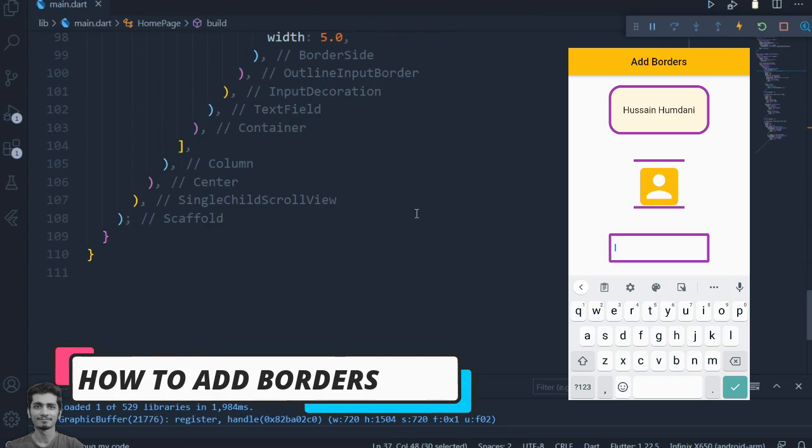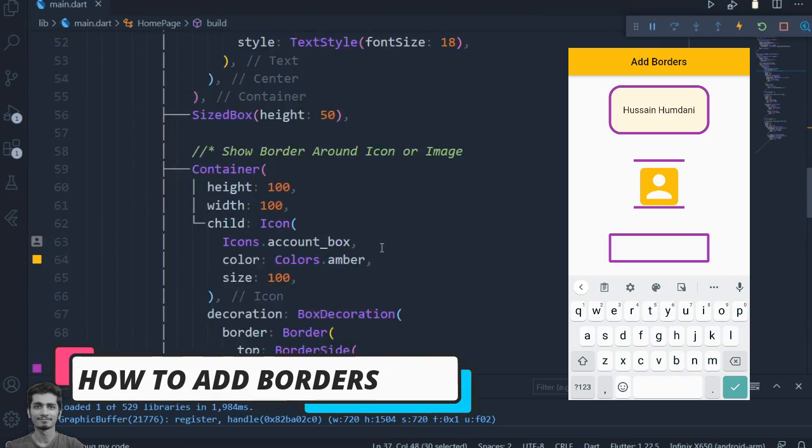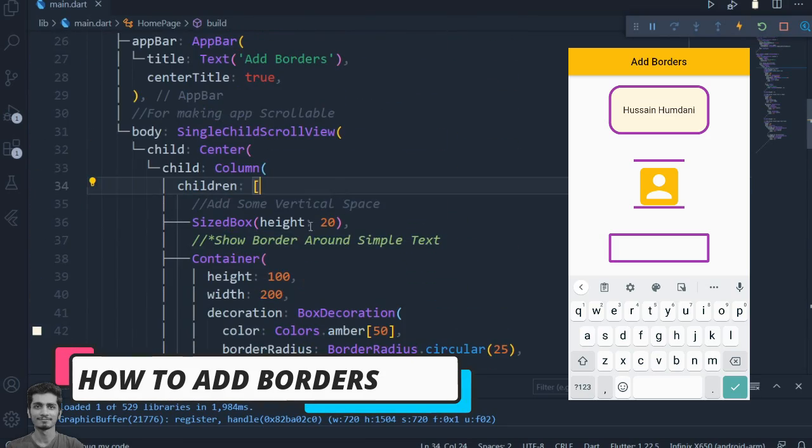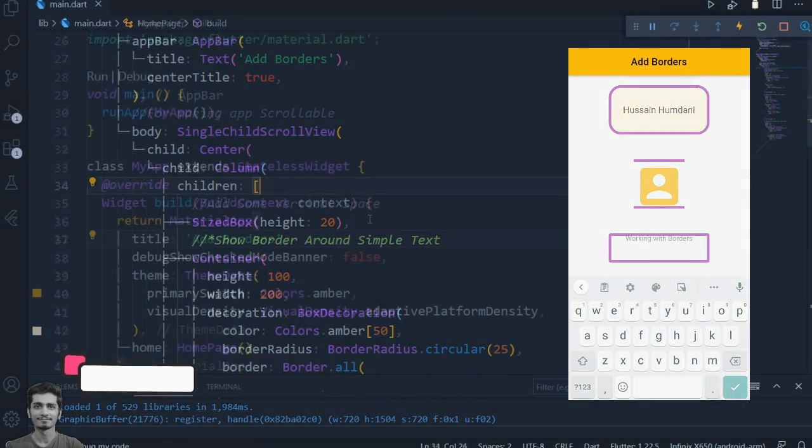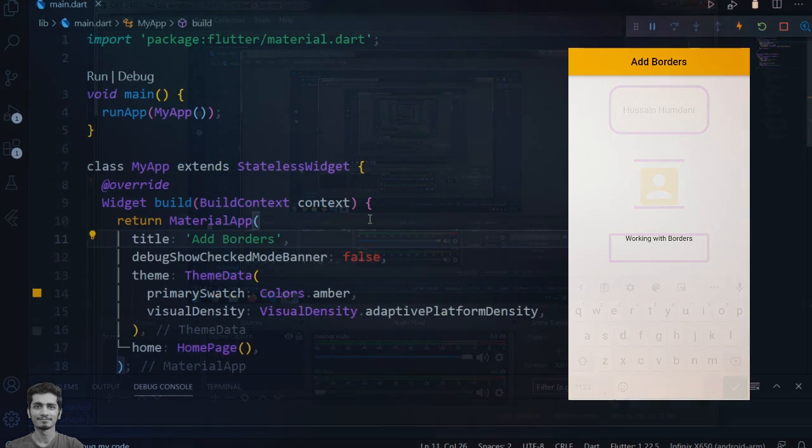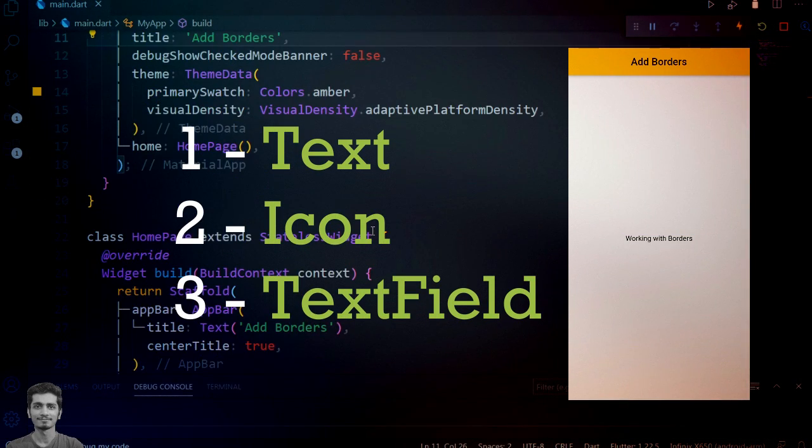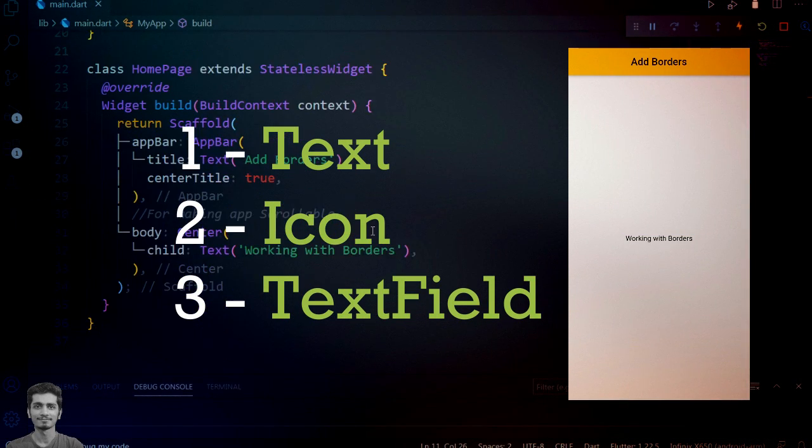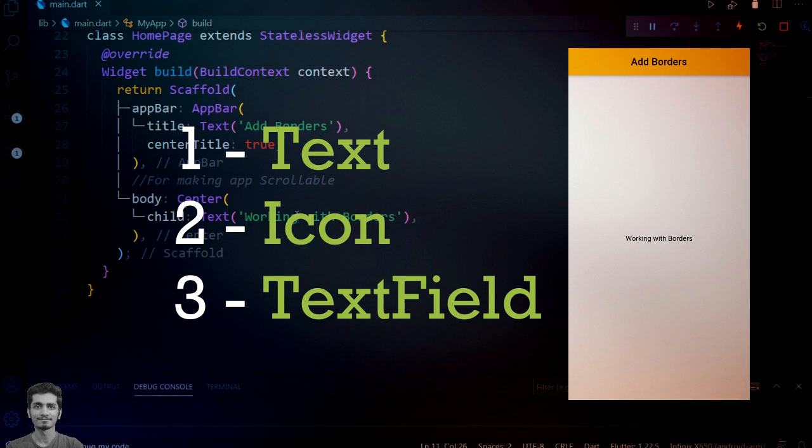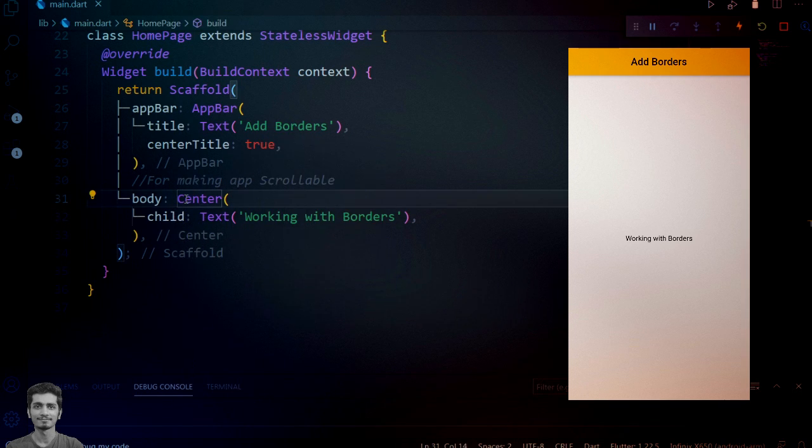Welcome guys! In this video we will learn how to add borders in Flutter. We will add borders around text, icon, and text field widgets. The method we are learning here will also help you add borders around any type of widgets.